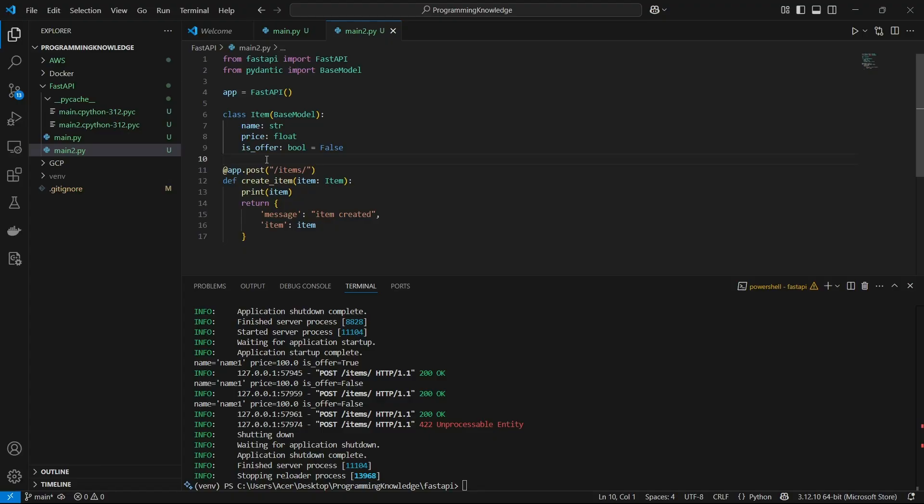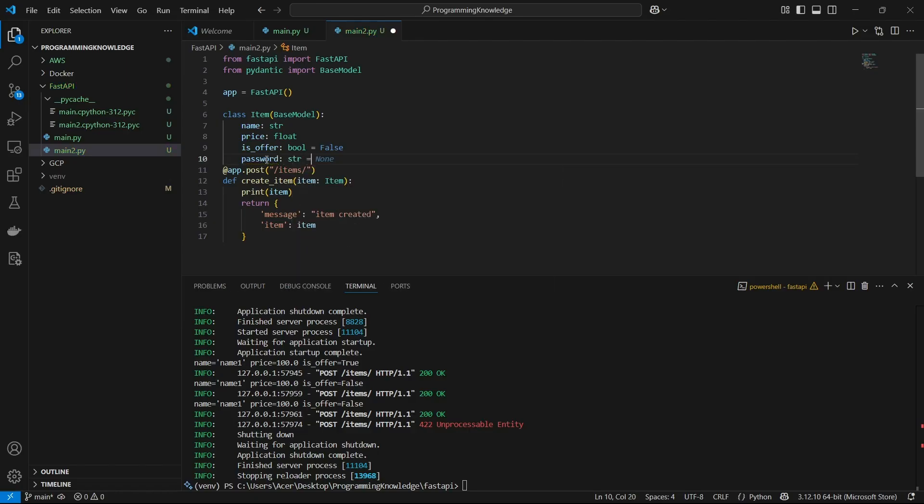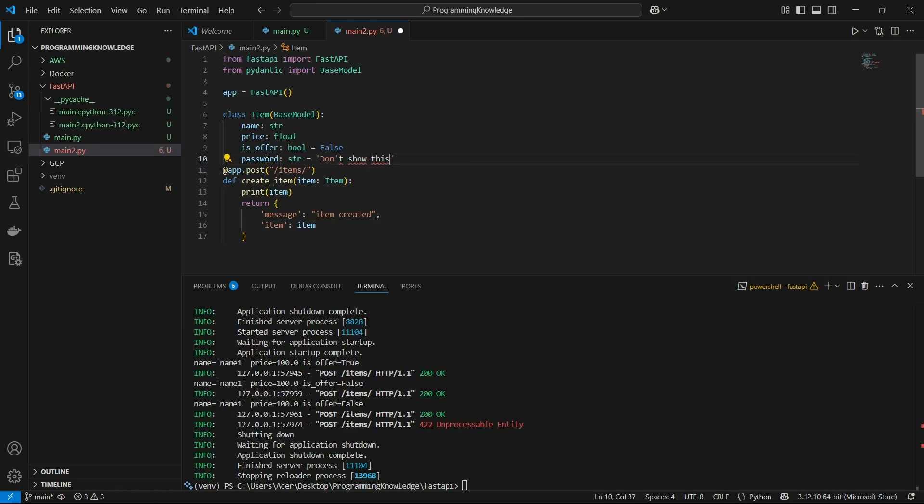Now what we're going to do is add a variable something like password, and this is going to be a string. I just don't want to show this, so I'm going to write "don't show this".